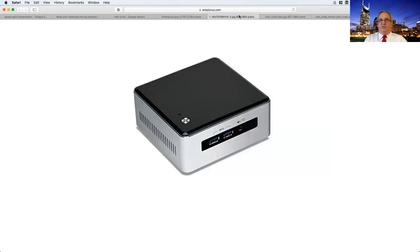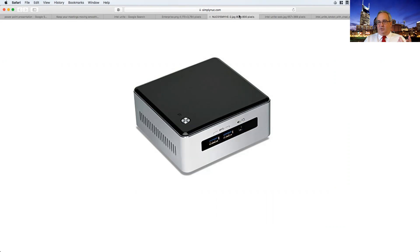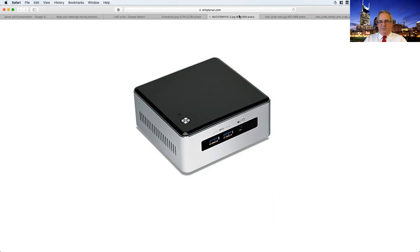What we recommend, and we as a company can provide you with turnkey hardware units. This is an Intel Nook, and we recommend at least an i5 category processor for this, possibly an i7, depending on what else you're going to do with it. But ultimately, we can provide you with turnkey hardware.